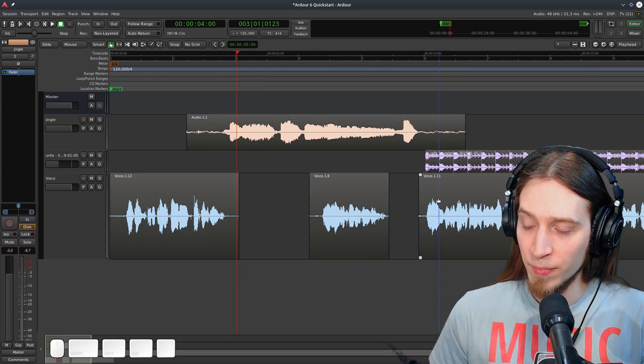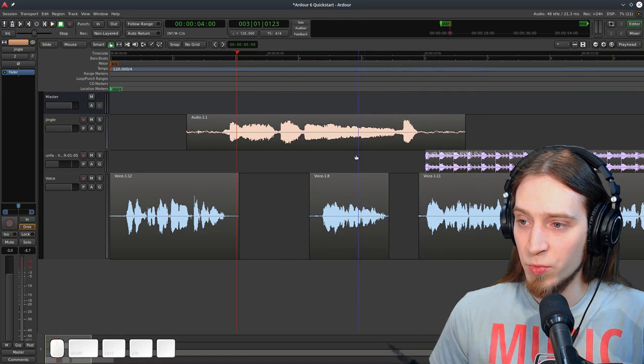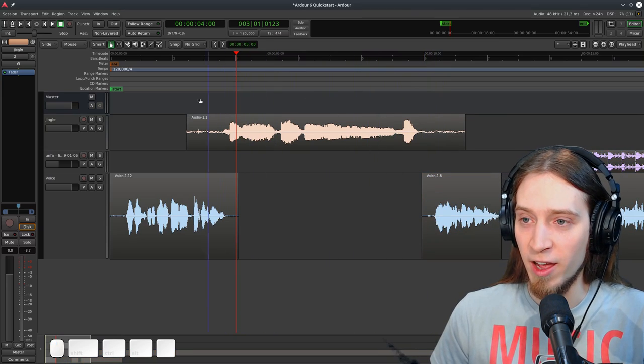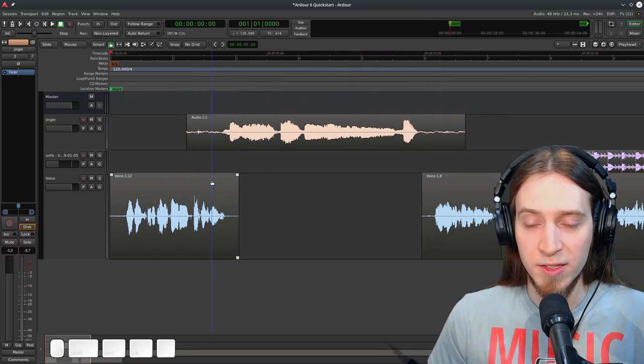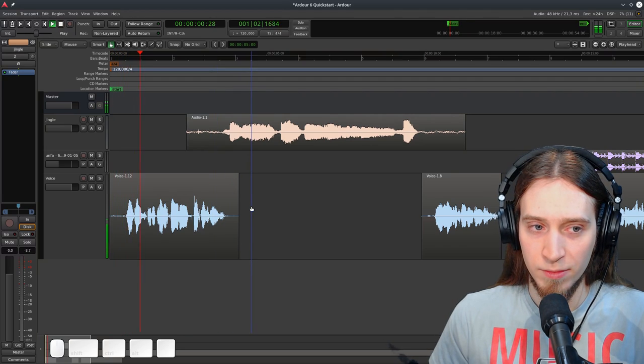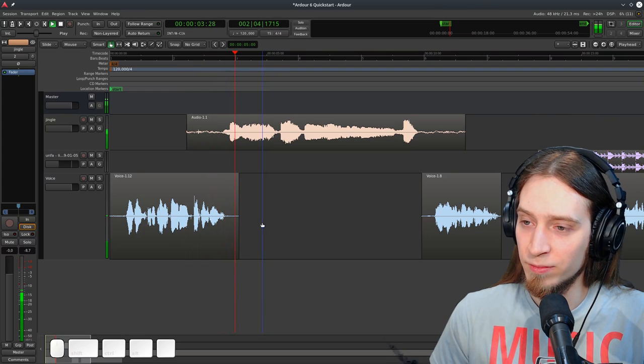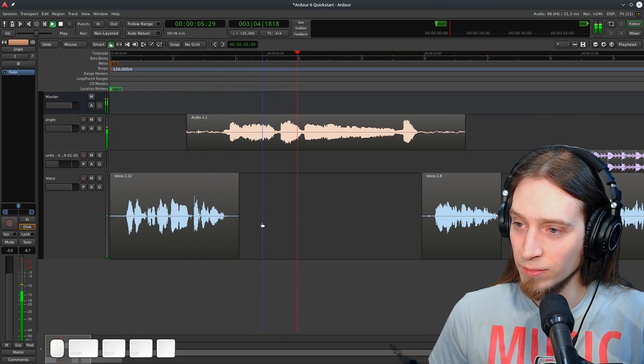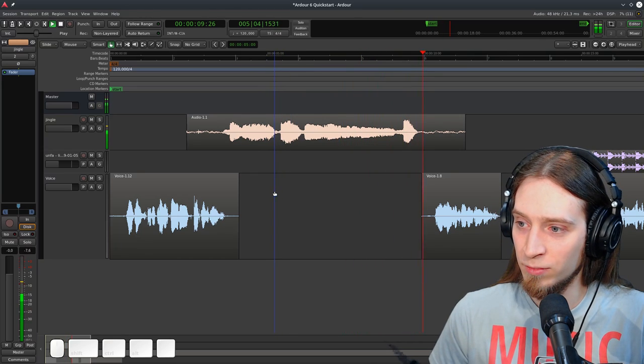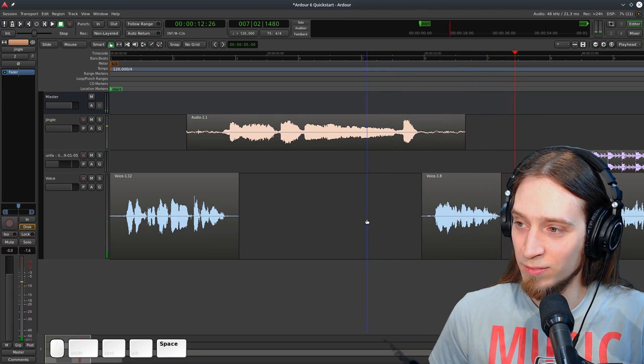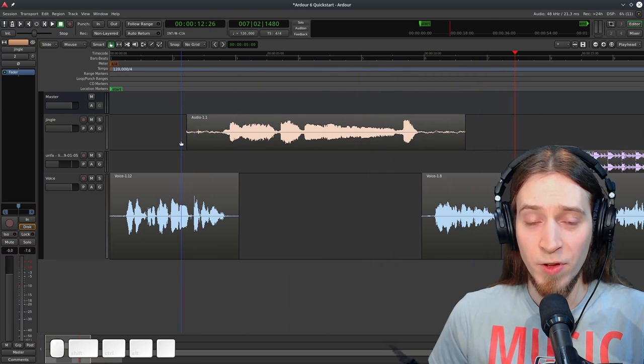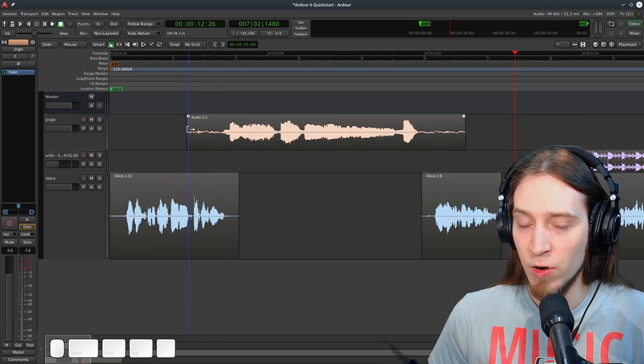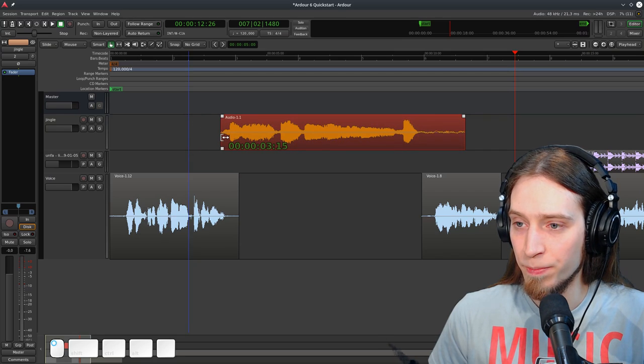Now audio editing in Ardor is completely non-destructive, so we can always go back and reveal what was there before. Unless you explicitly balance the tracks and bake in your edits, all the audio material is stored on the disk and not altered and the editing is simply telling Ardor which parts of the recordings to use and where.